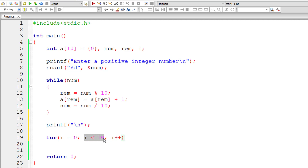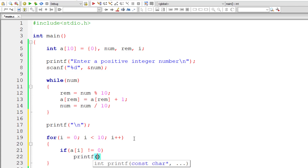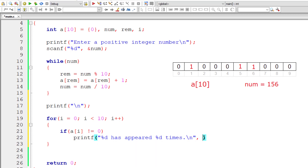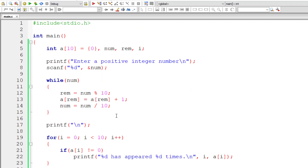So i is equal to 0, i is less than 10 — which means up to index 9 — and i increments by 1 each iteration. So if a[i] is not equal to 0, that means that individual digit has occurred at least one time, so we print it. I'll write: '%d has appeared %d times'. The individual digit is present inside the index variable i, and the number of times it has appeared is present inside a[i]. Very simple logic.